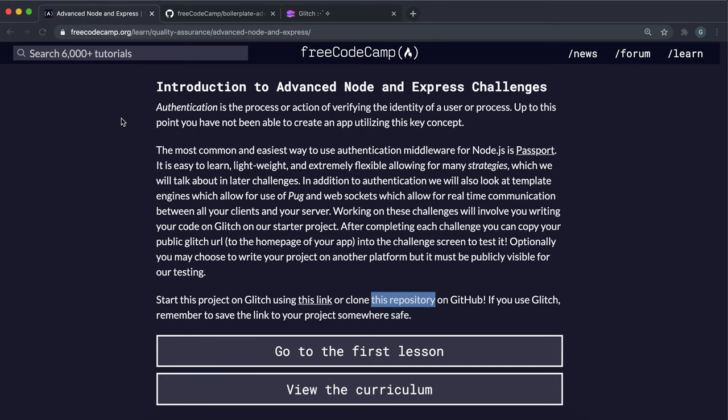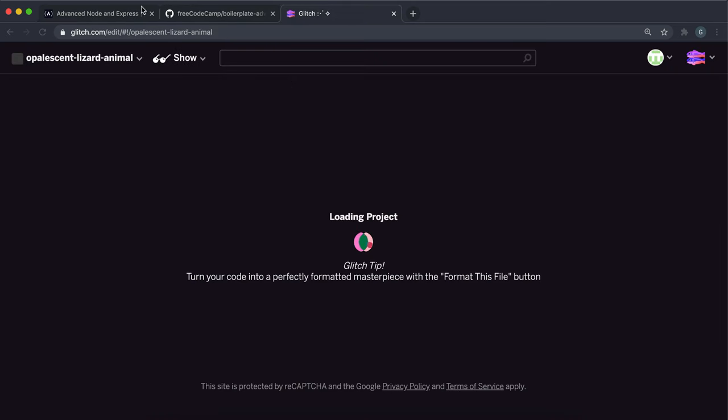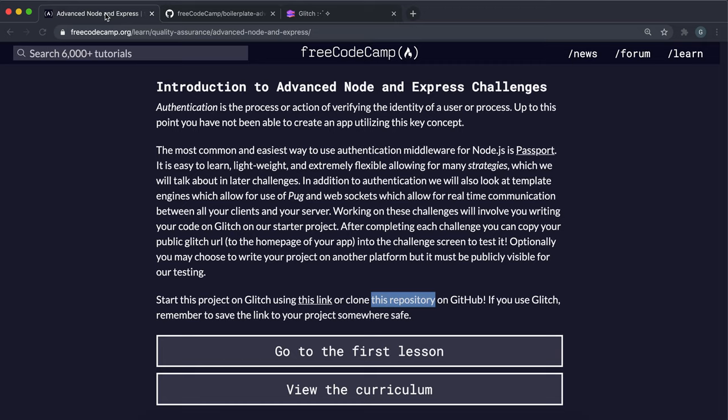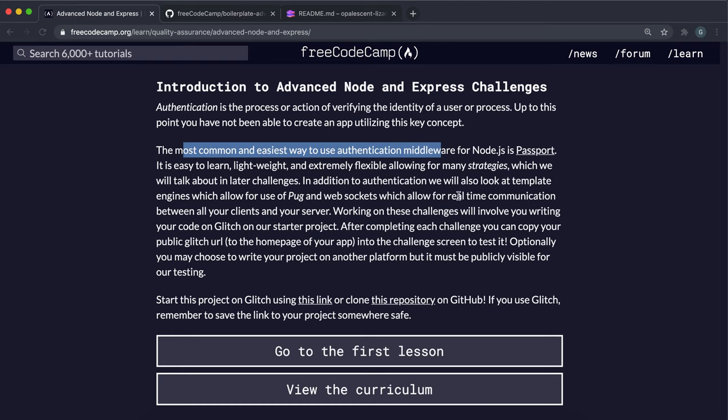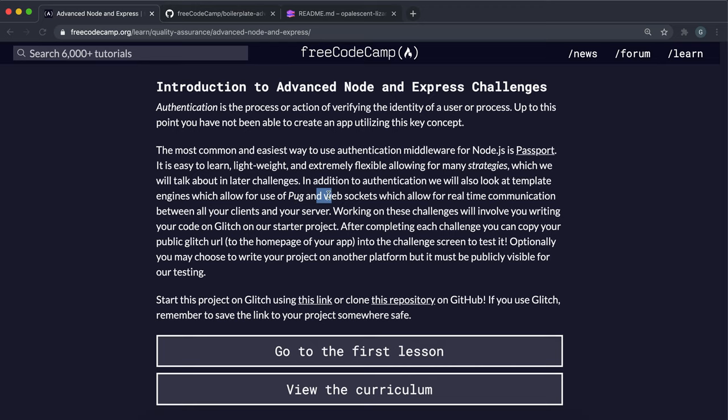This introduction video shows you how to set up the project. In this course, we're going to be looking at authentication—signing in and out users using an npm package called Passport. We'll also be using a template engine like Pug, which allows us to generate HTML files with variables in a simpler syntax. Then there's WebSockets, which allow us to do real-time communication between users.